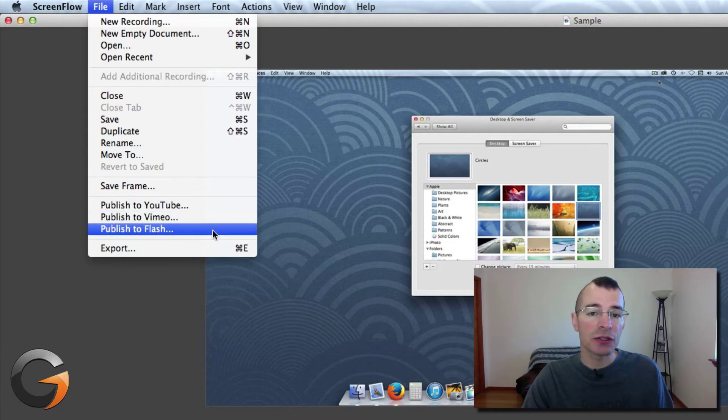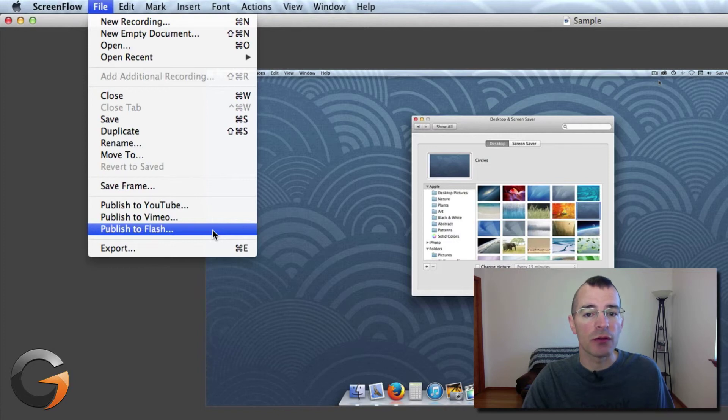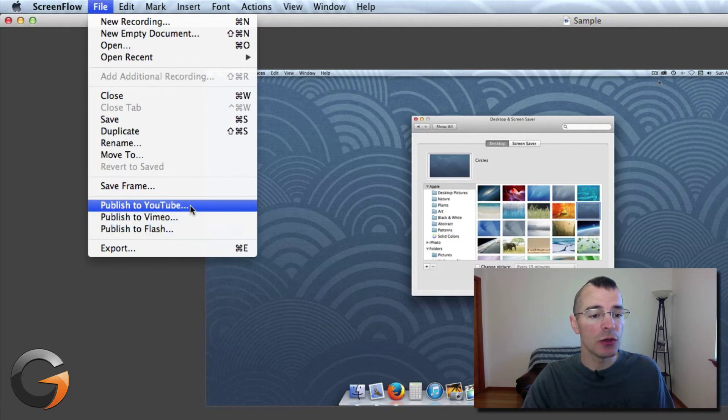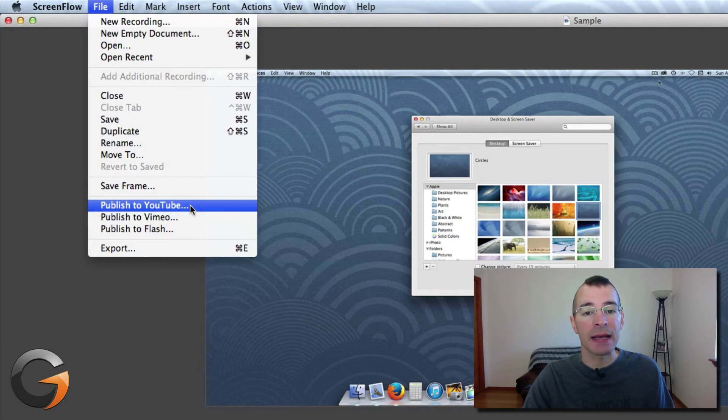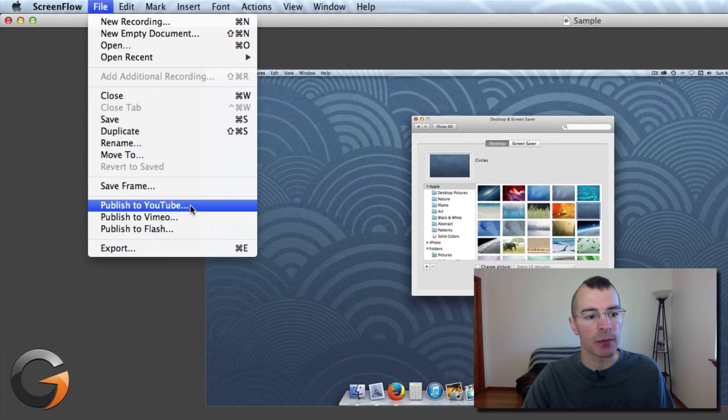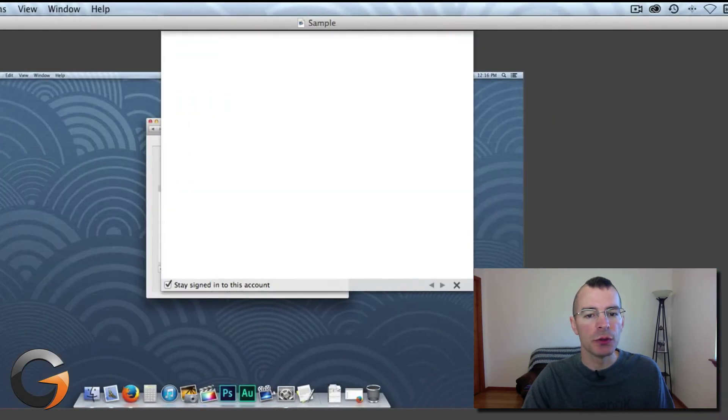Flash is just saving a Flash version of your video on your hard drive. Publishing to Vimeo and YouTube actually export the video and upload it to the site automatically in one step. So let's Publish to YouTube.